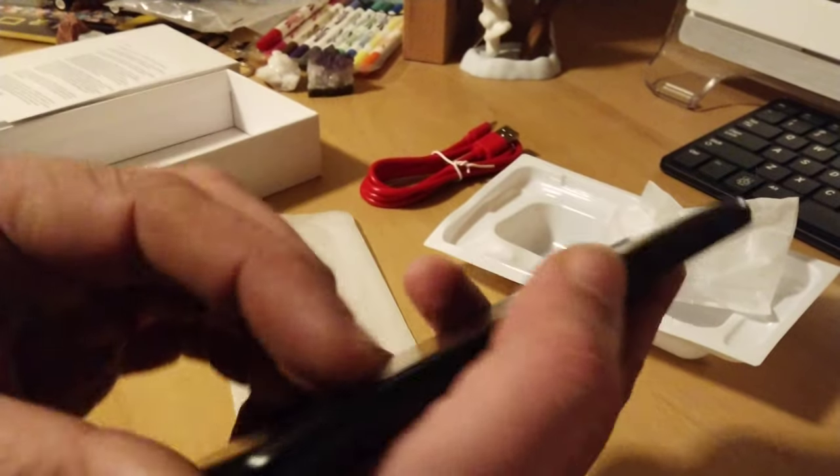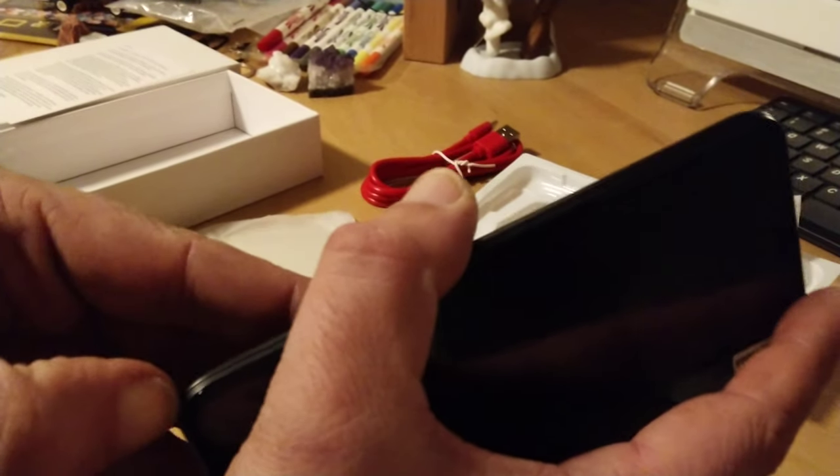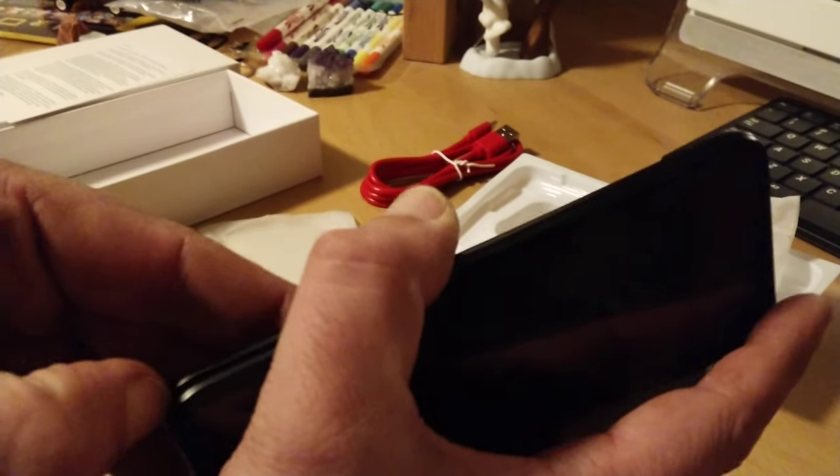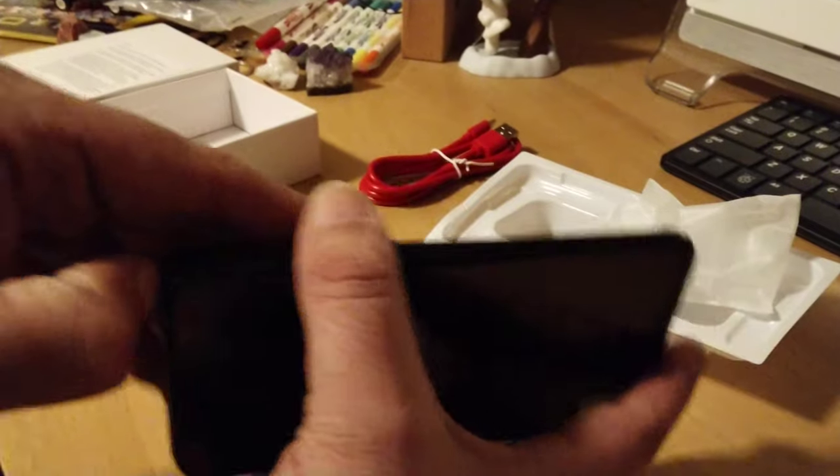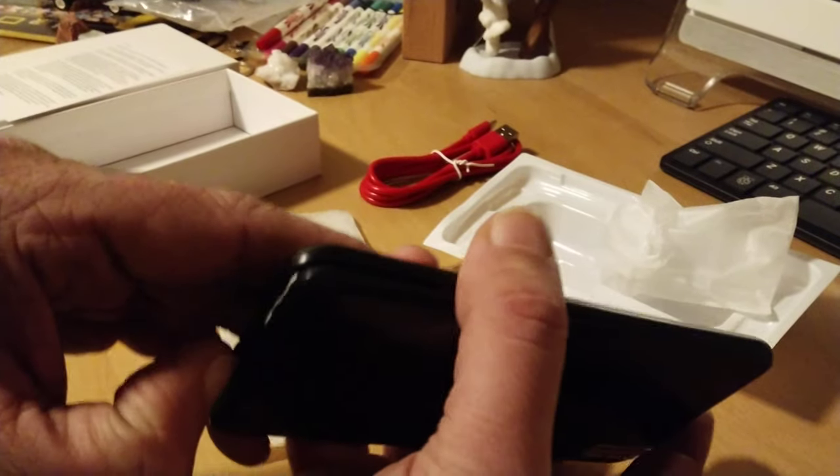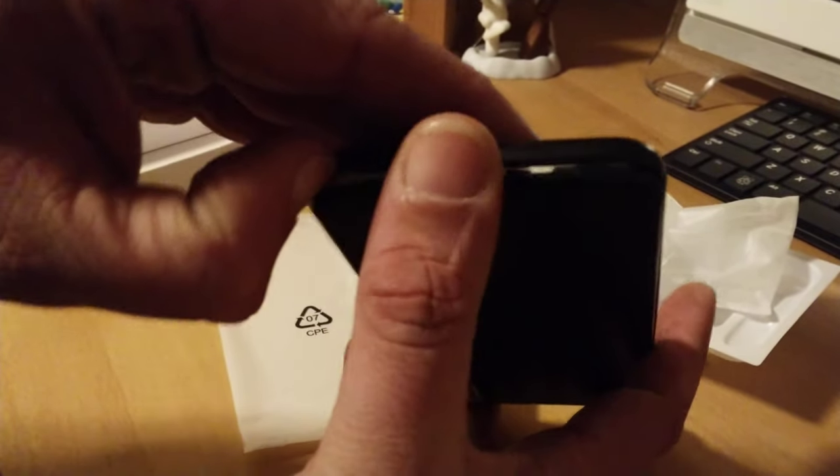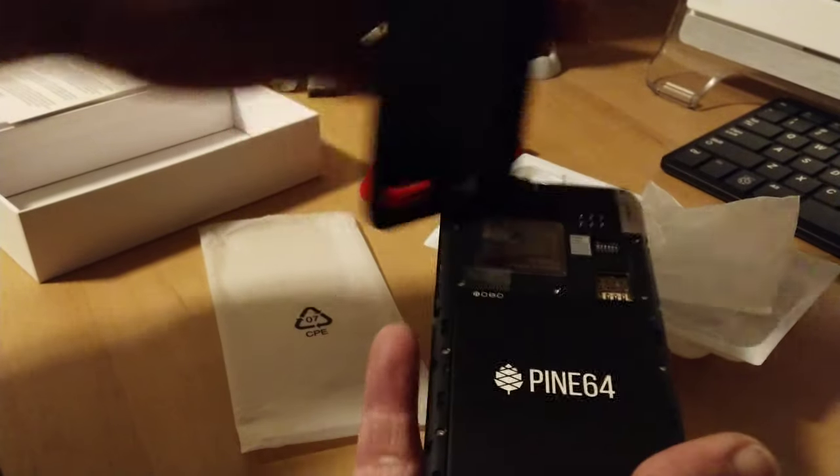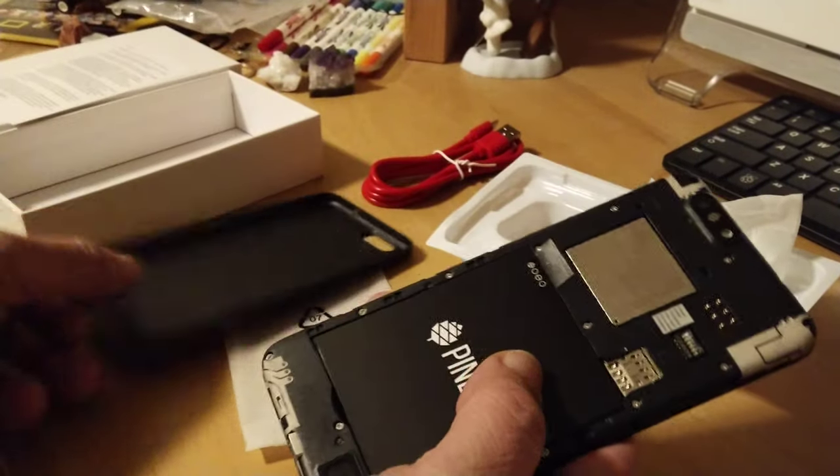...the battery is taped off. So, there we go. The back comes off. The back comes off fairly easy.